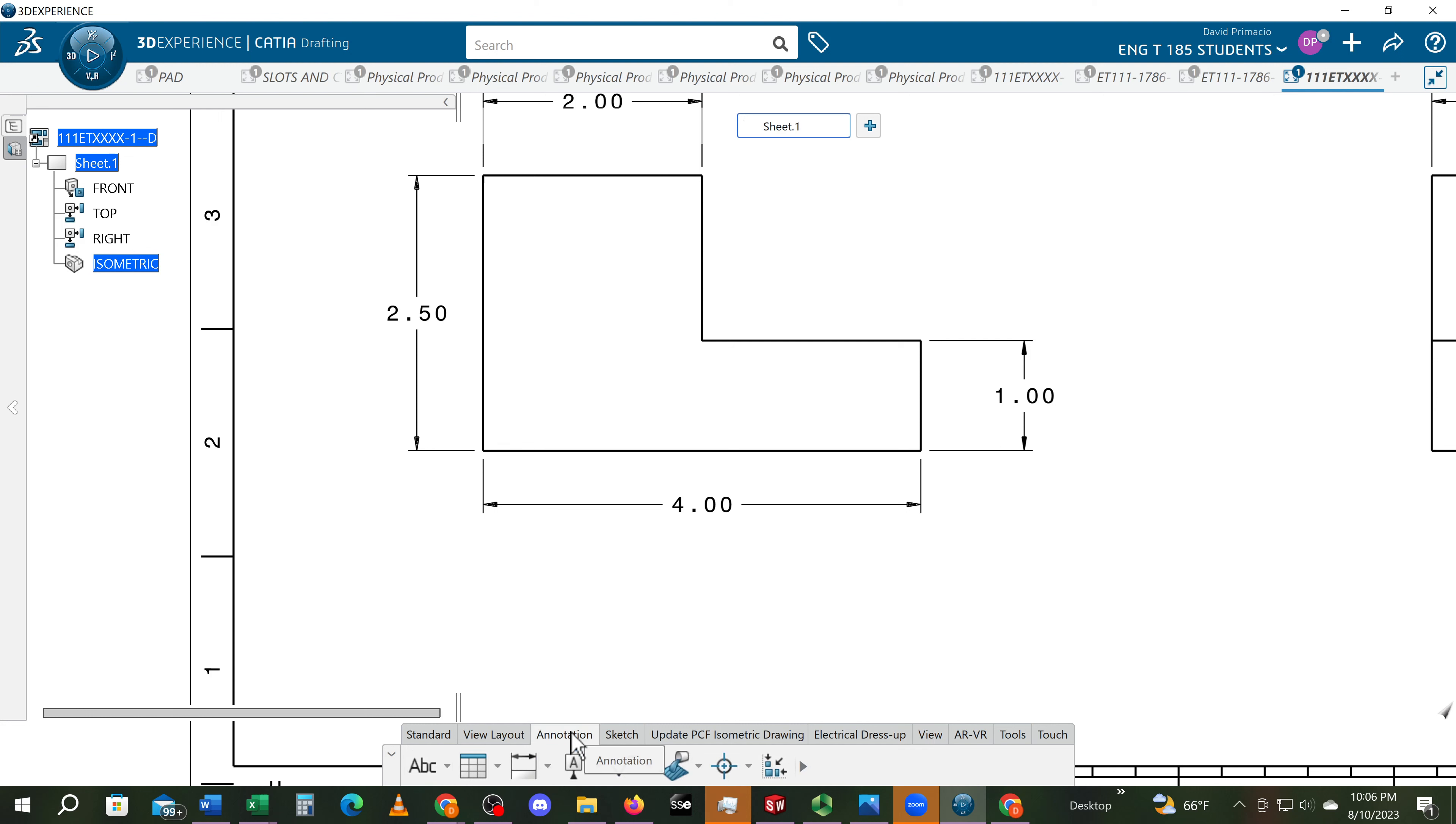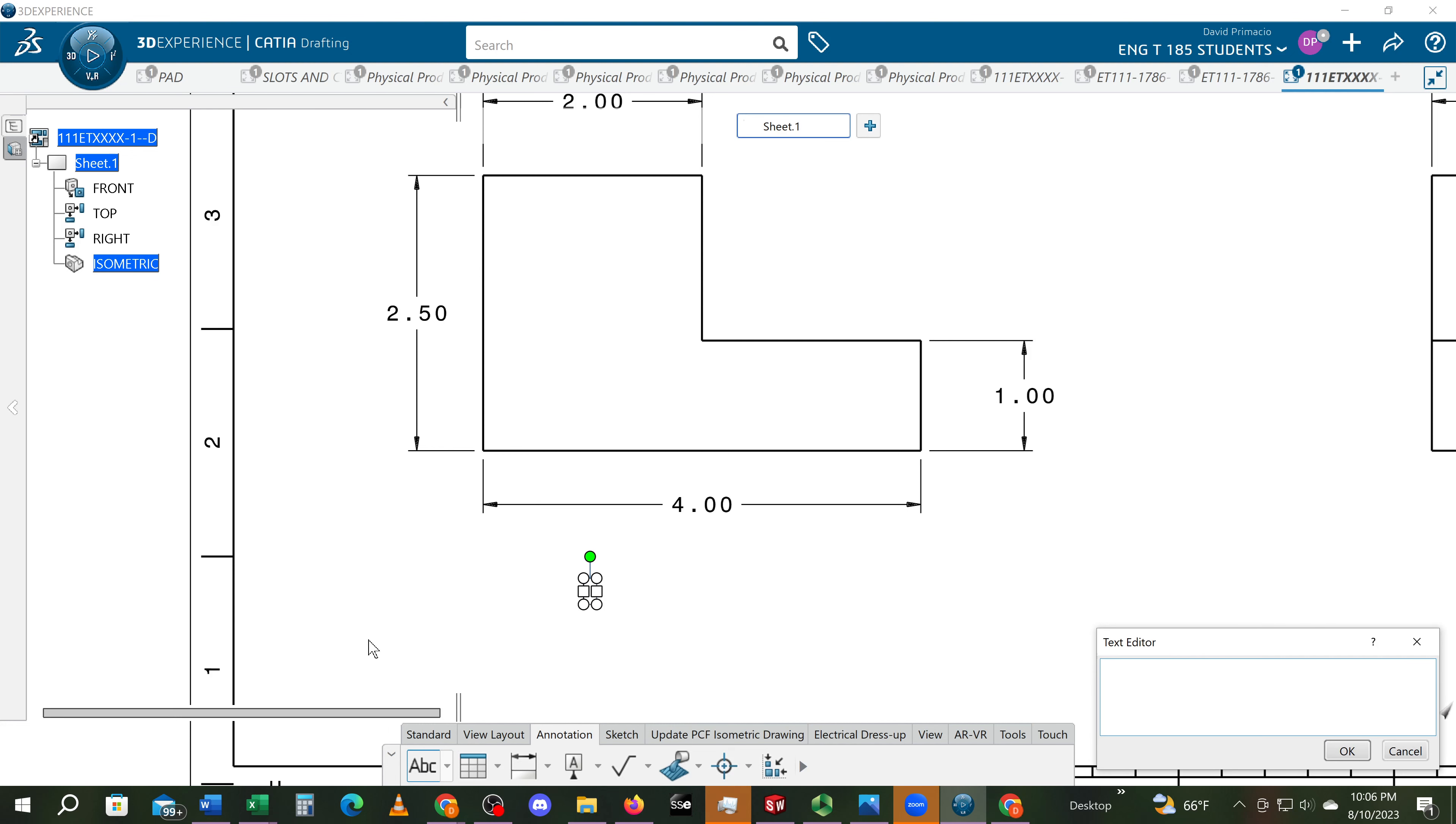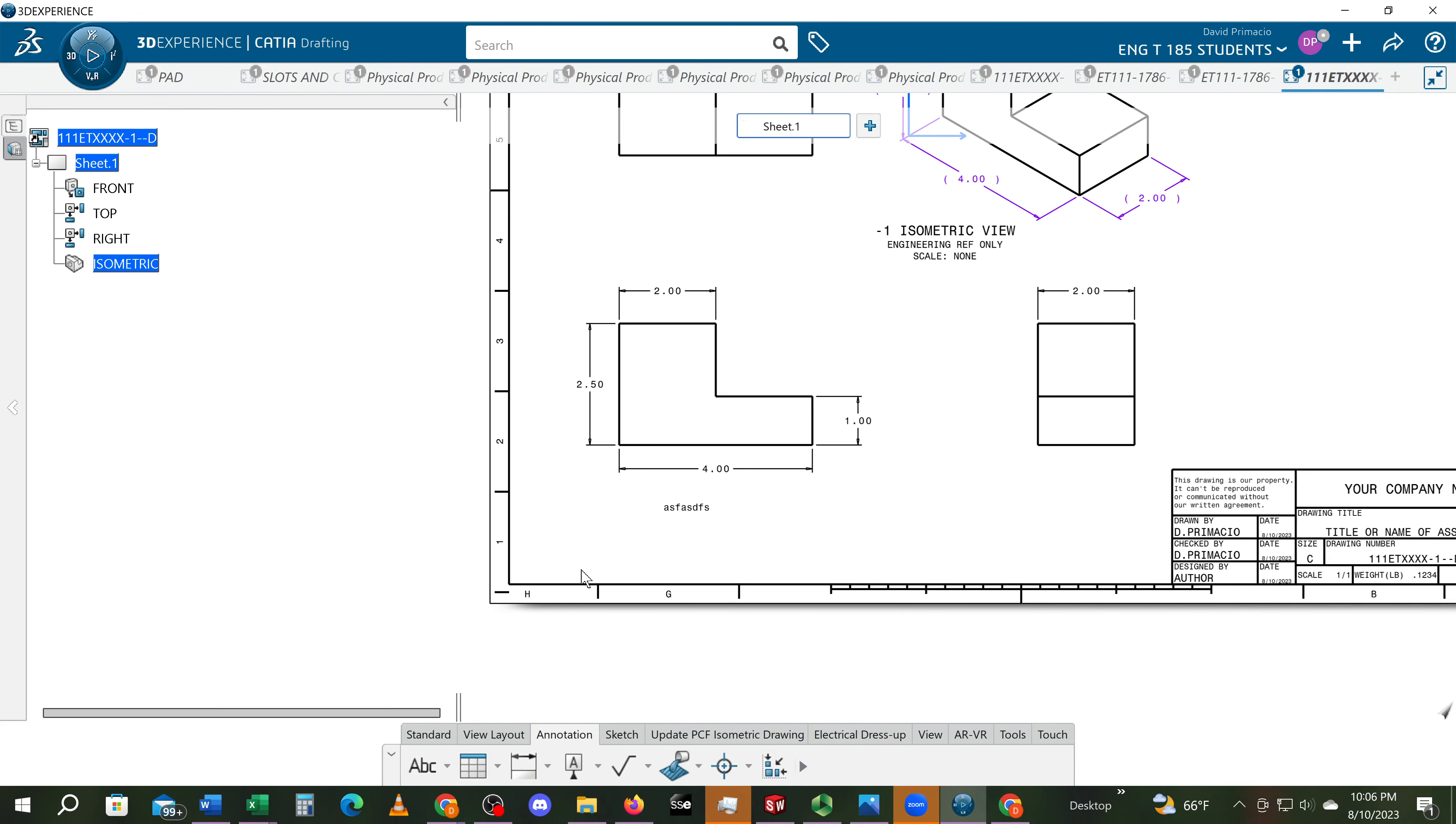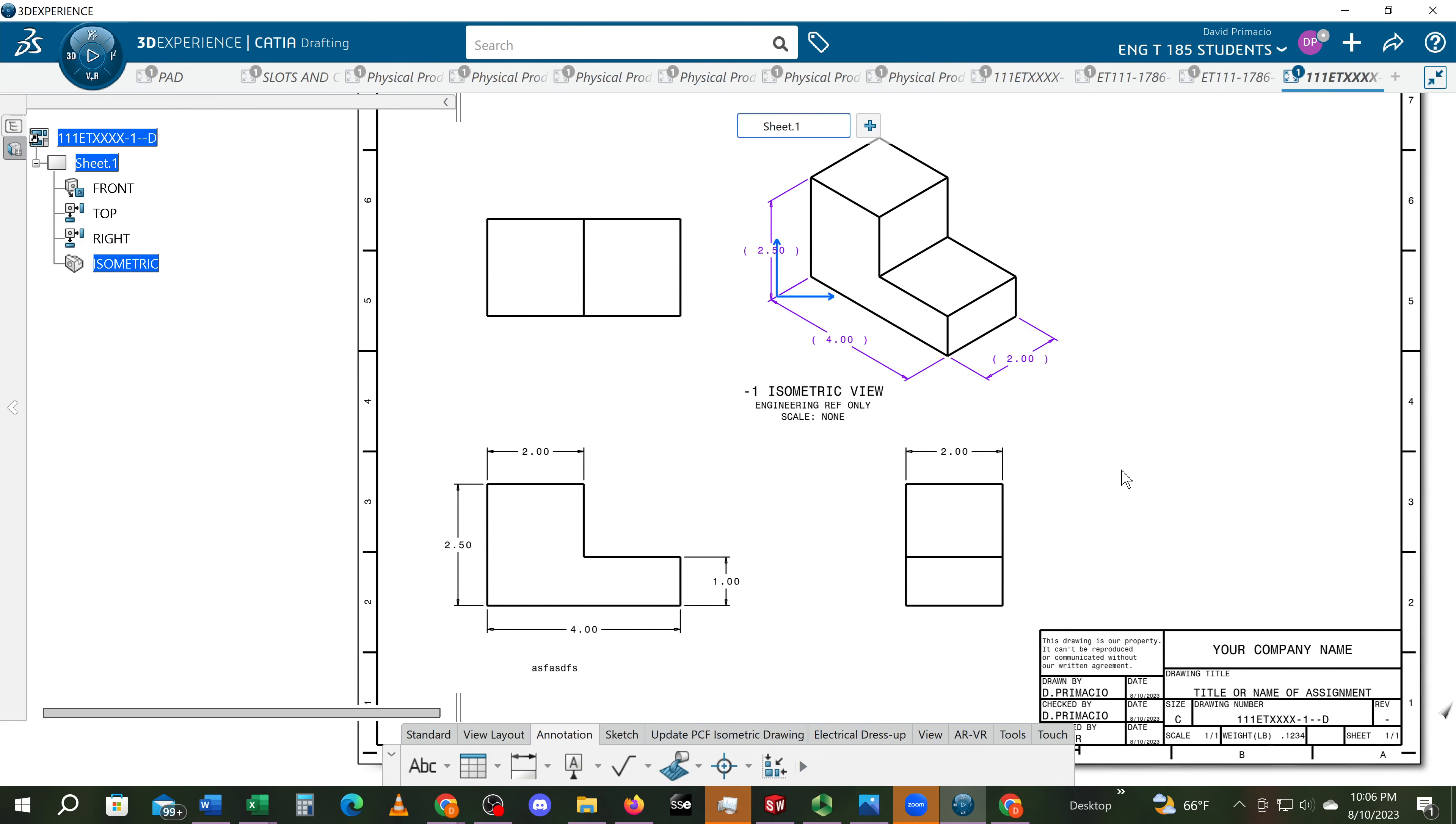If I just go right to annotation and jump into text and click a location for my text and type something in, it looks like it's related to this view. But when I come up here...